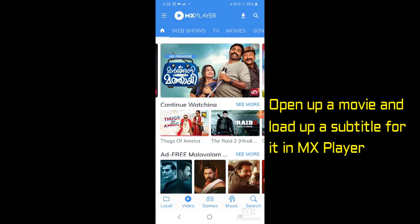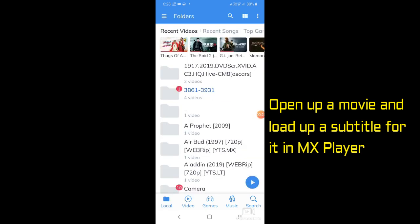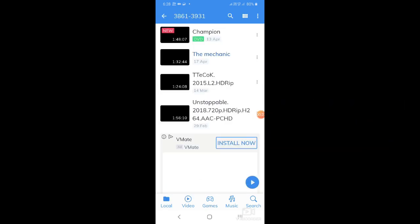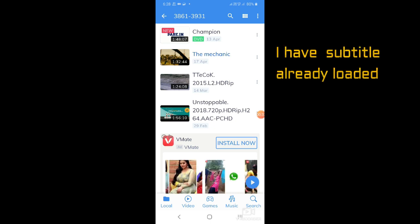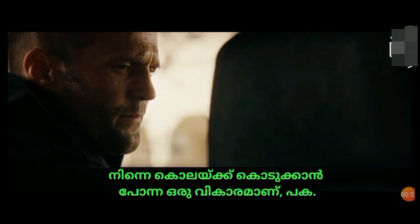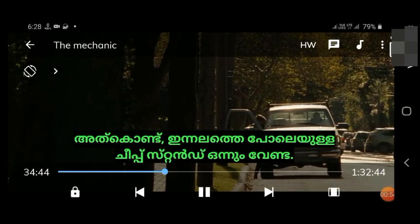Open up a movie and load up a subtitle for it in MX Player. I already loaded the subtitle. Now the subtitle position is in the middle.